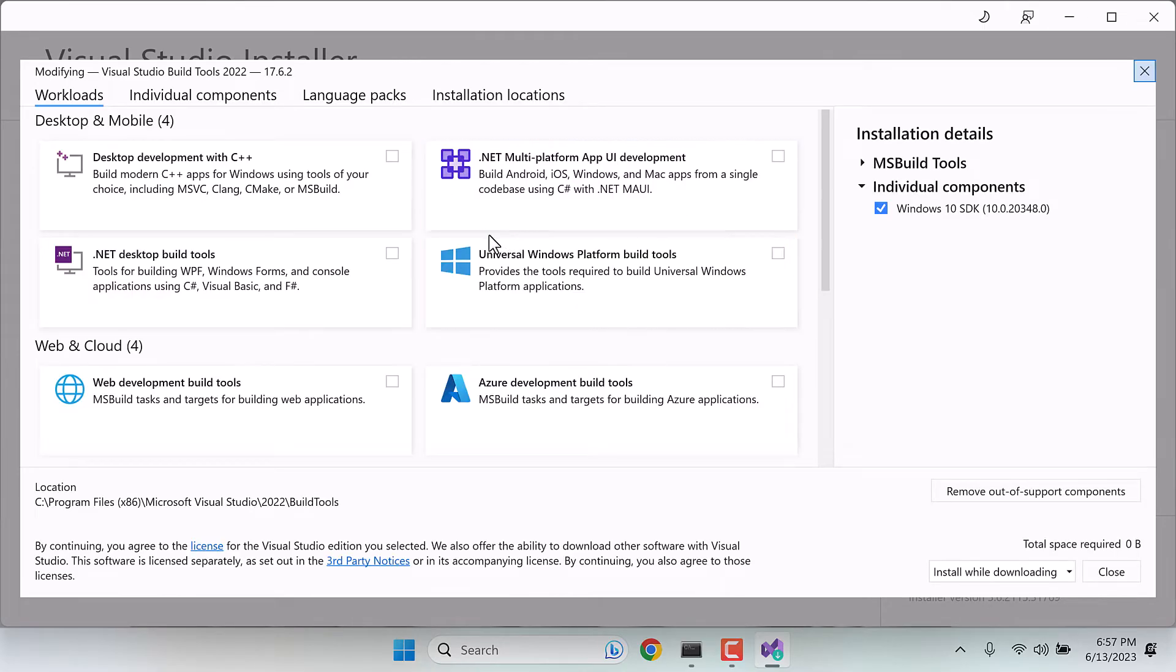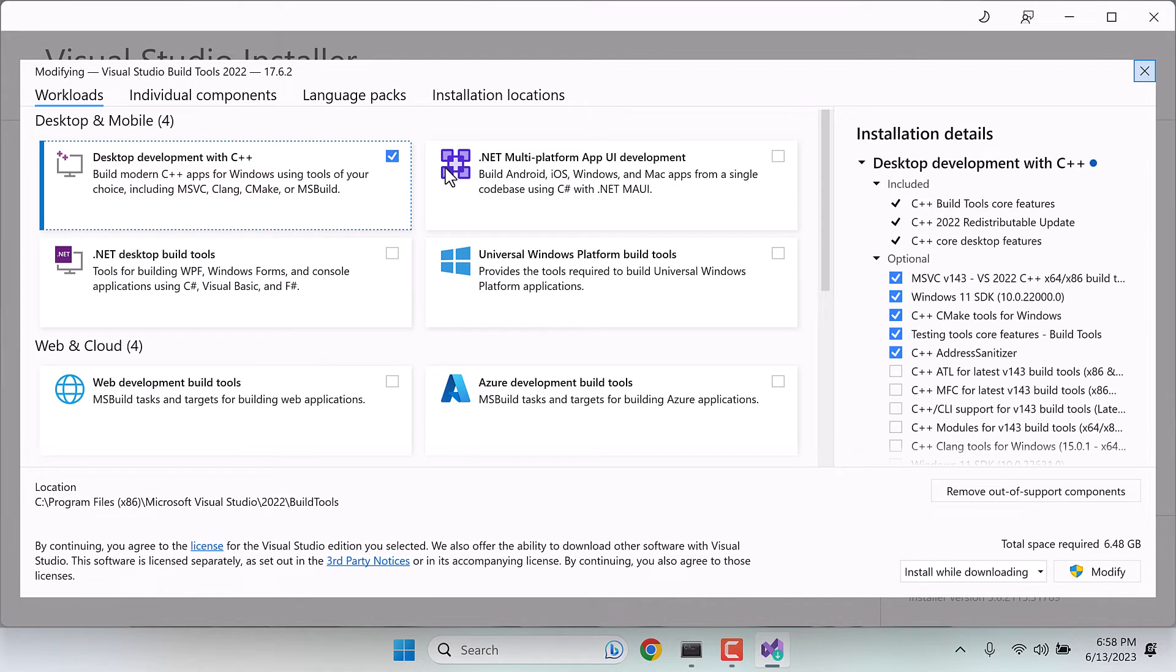And in here, install this whole package. Click on it, so it is about 6.5 GB. Install this all, click on modify.